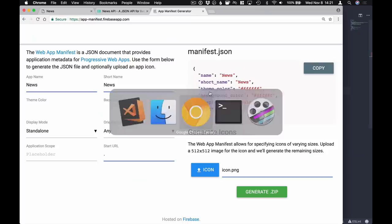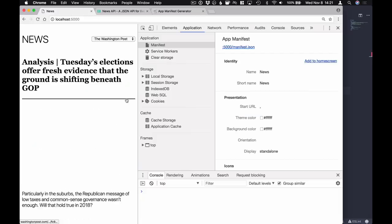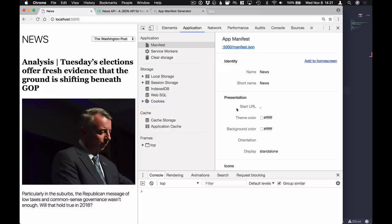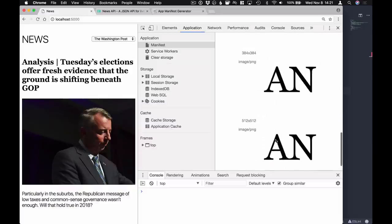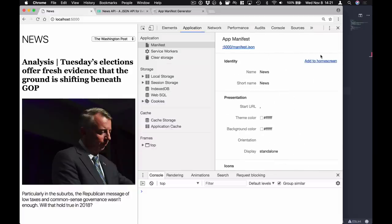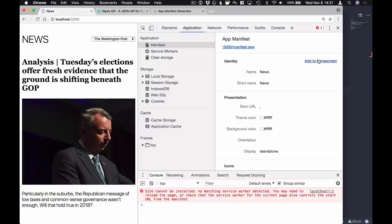If we go back into our browser and refresh, we can see that the Application tab now picks up our manifest - we can see all the parameters we defined, the icons and everything. Now if you click on 'Add to Home Screen', it's going to complain that we don't have a matching service worker. In addition to having this manifest file, you also need to have a service worker installed for the application in order for it to actually get picked up as a progressive web application. So let's go ahead and create a service worker.